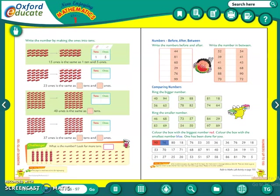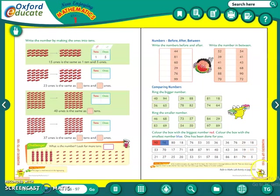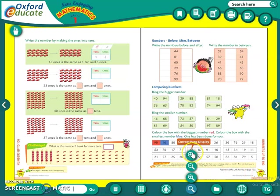Good morning students. Today we will be continuing with our maths class. We have already completed till page number 96 in our last class. Today we will be continuing with page number 97. So let us start.